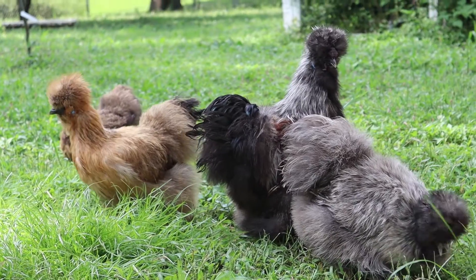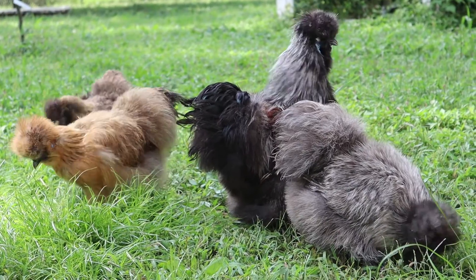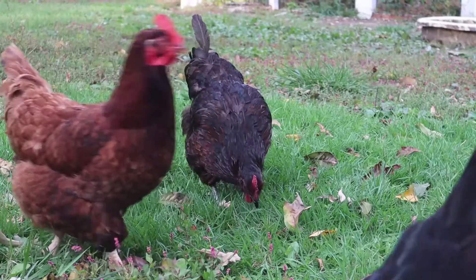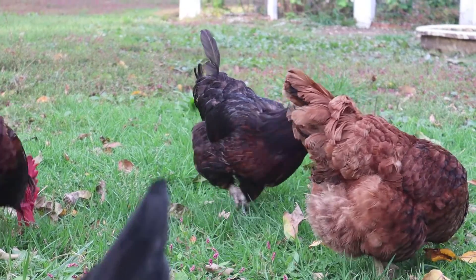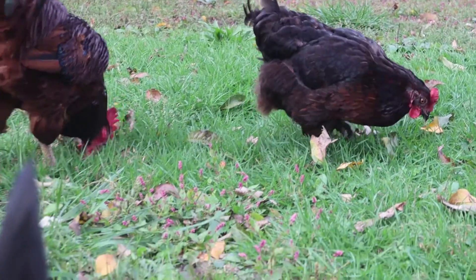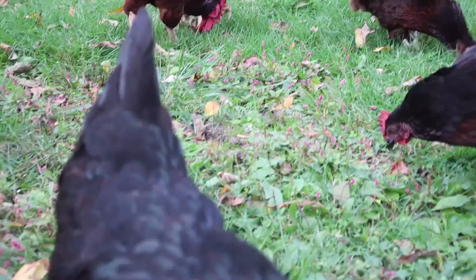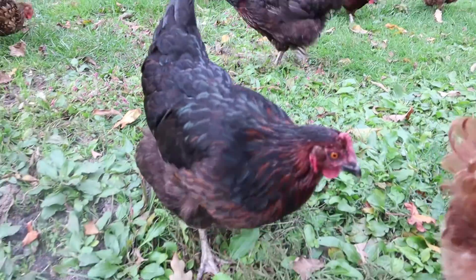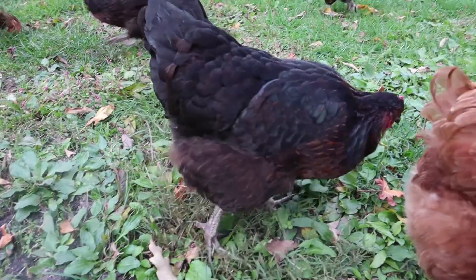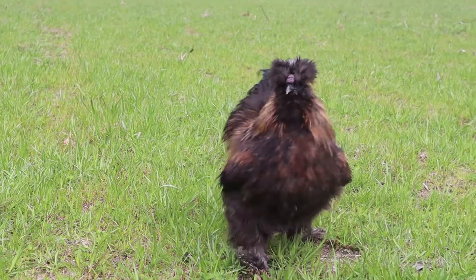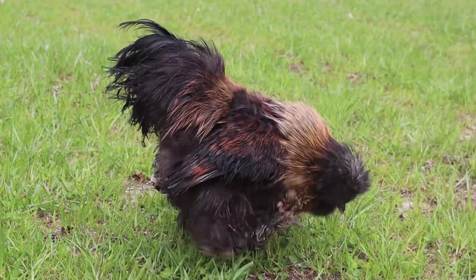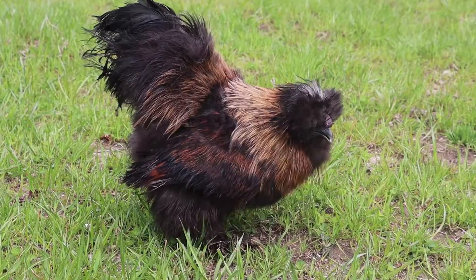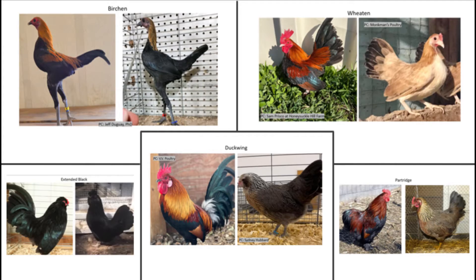The silver and gold alleles are known for creating the white and red we see on so many different chicken varieties, and are foundational in creating all the different chicken varieties we have today. They are often referred to as the ground color of a bird, because, just like the e-locus alleles, they are the basis for every chicken variety.